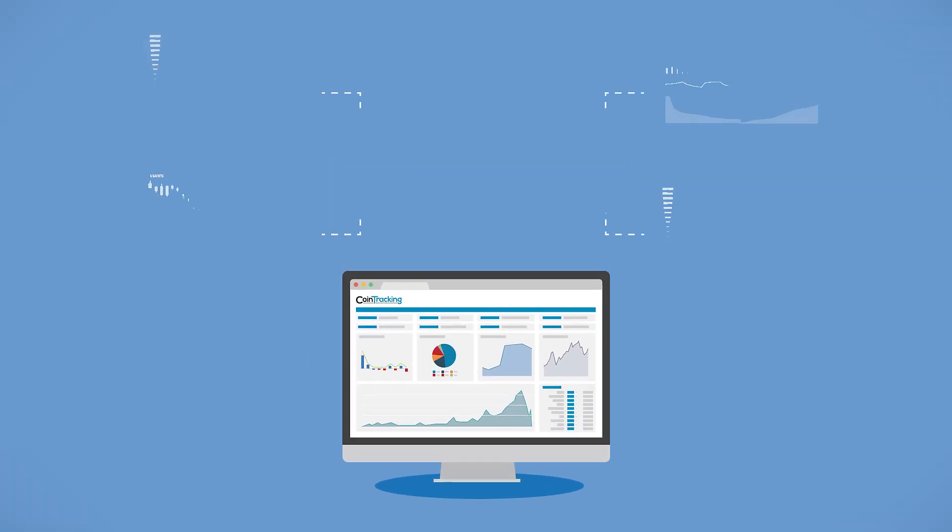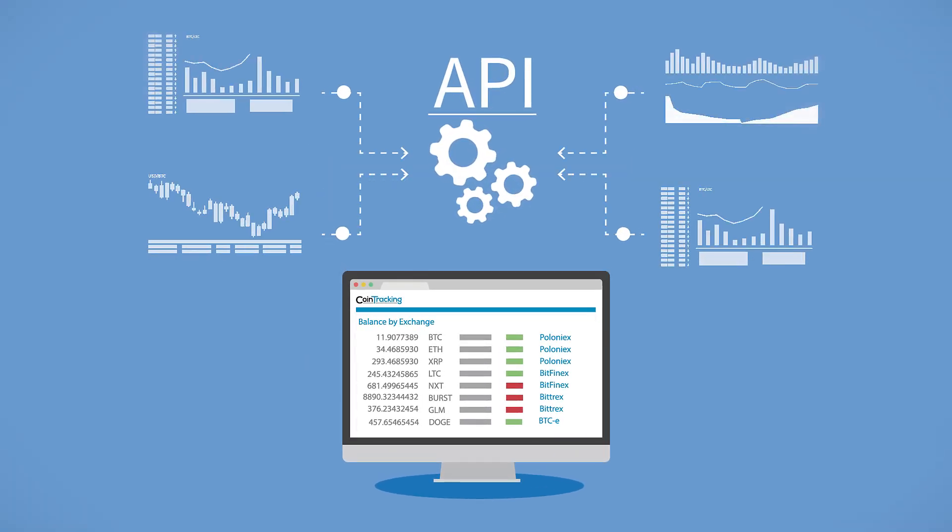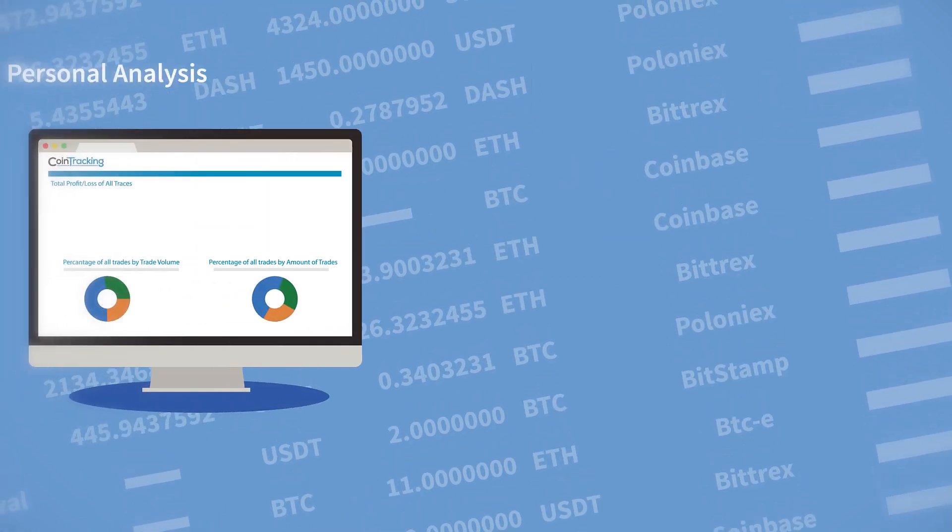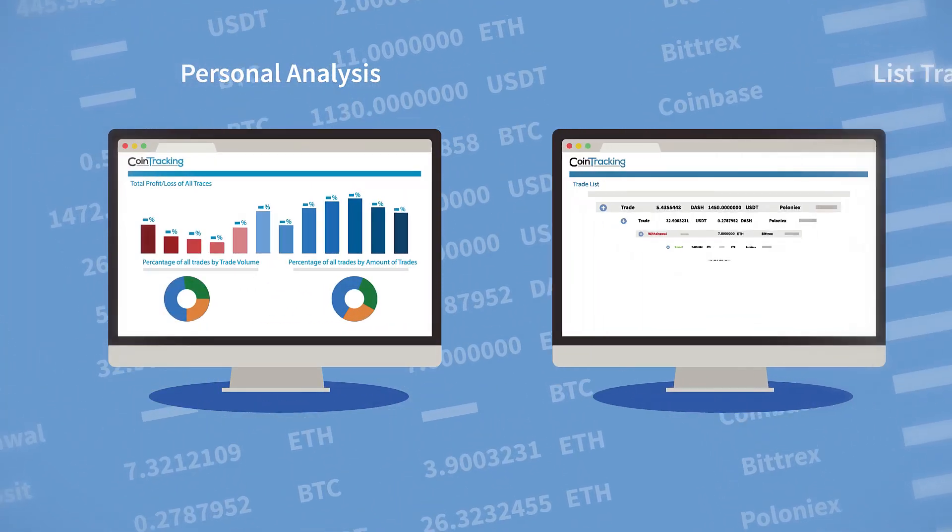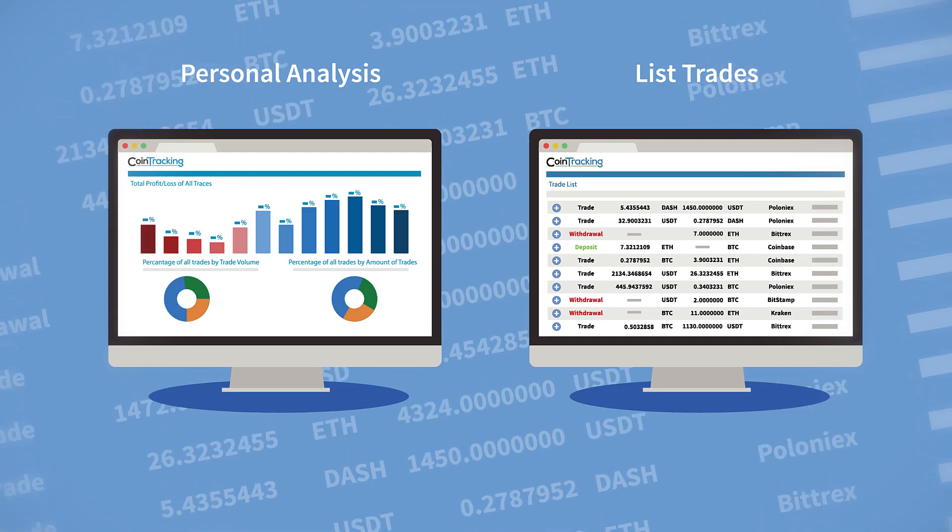And using our automatic API imports, your trades will be seamlessly added to the interface. Start using Cointracking for personal analysis or use it to list trades.